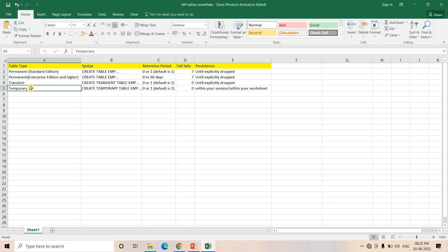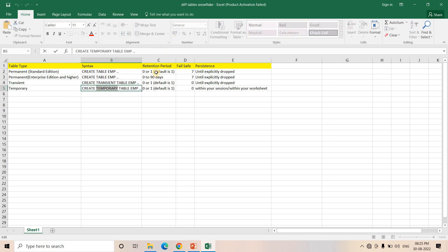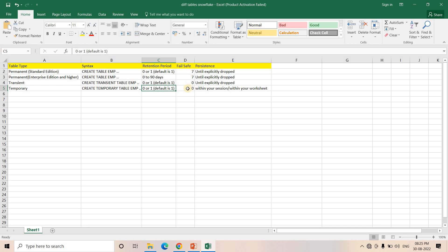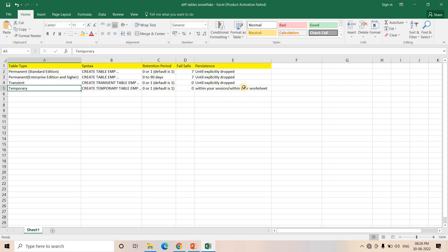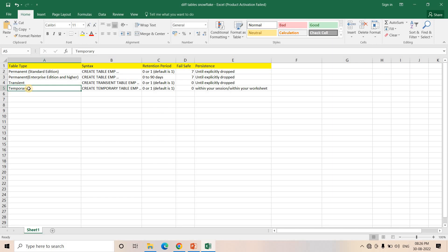The last table type is the Temporary table. In the syntax you have to use the TEMPORARY keyword. For Temporary table the retention period is also zero or one, default is one. Failsafe is obviously zero days. The special characteristic about Temporary table is that it only exists within your session or within your worksheet — any other developer or admin cannot access that temporary table from any other session.